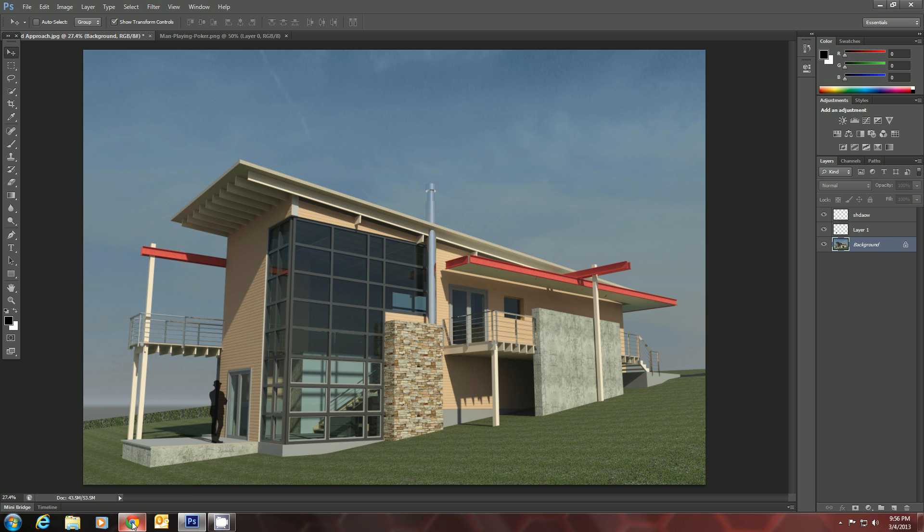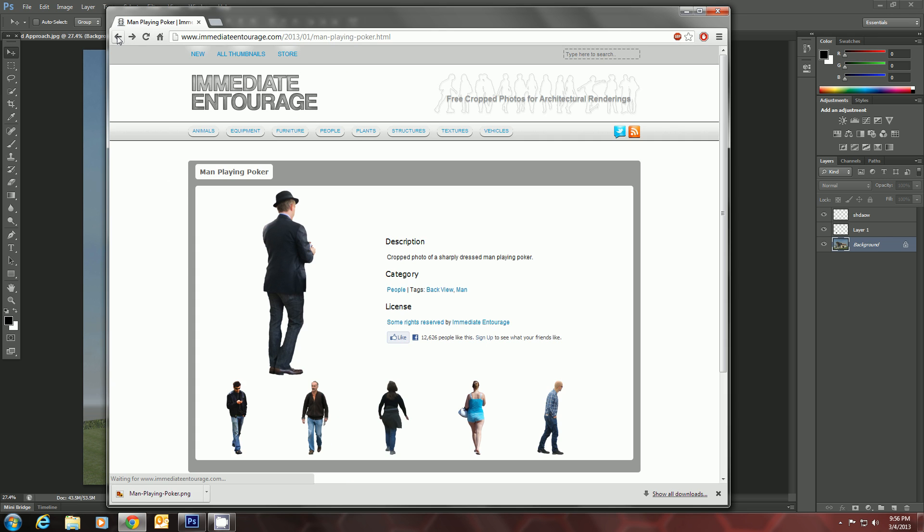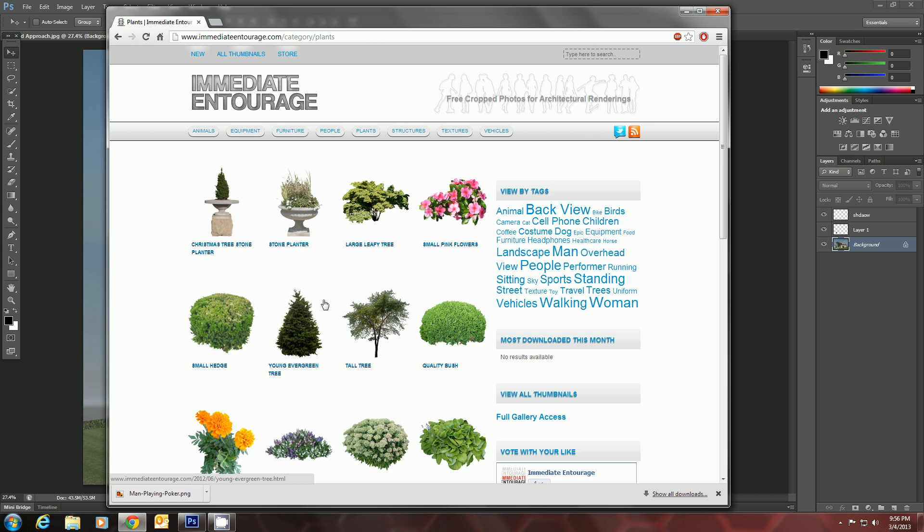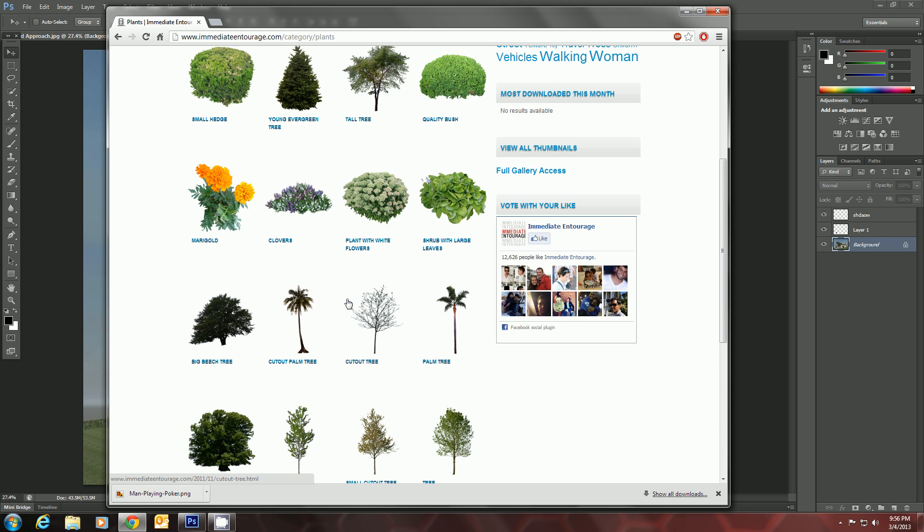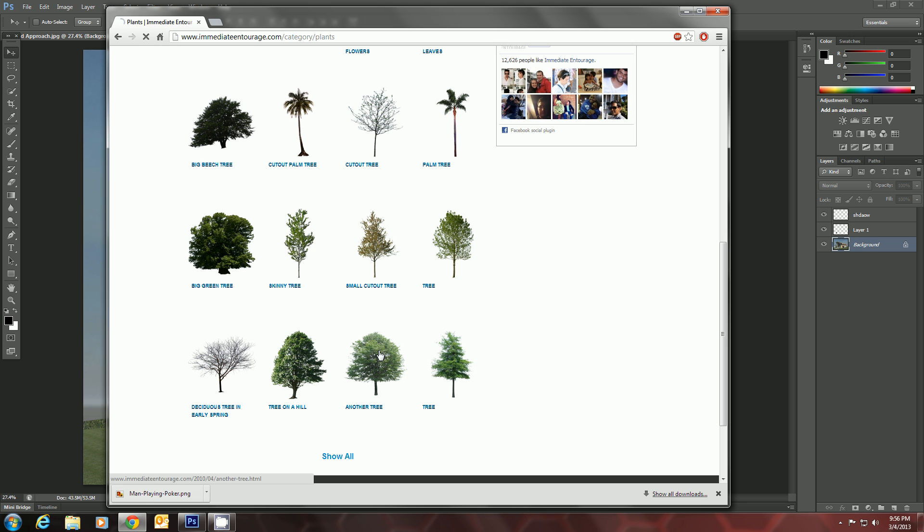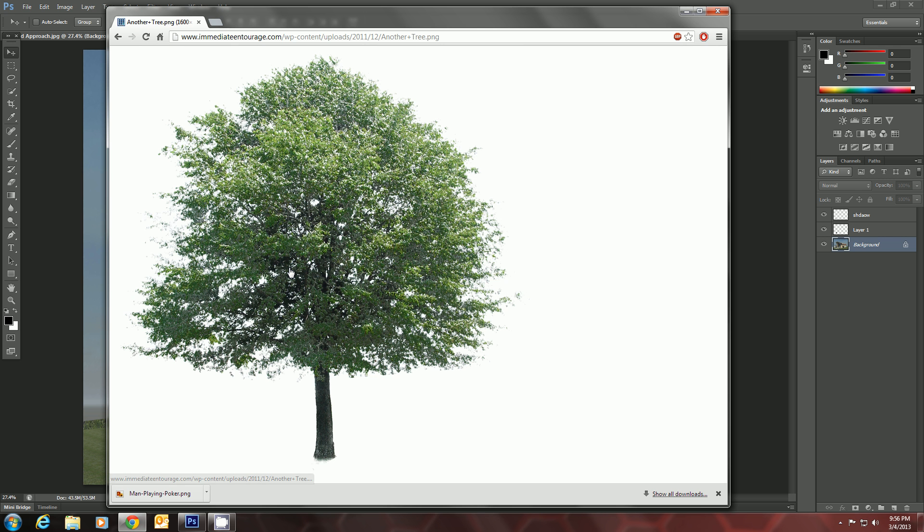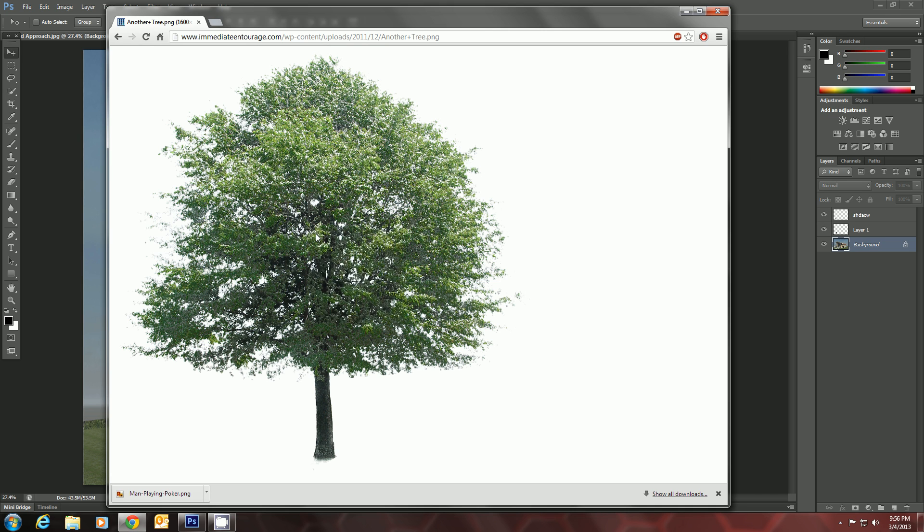Let's go back and I'll show you a slightly different way to do the same thing. We'll do that with a tree. So let's go to Plants. Another tree. That's not bad. We'll click on that, blow it up, Save Image As. Another tree on the desktop works just fine.